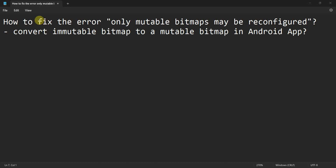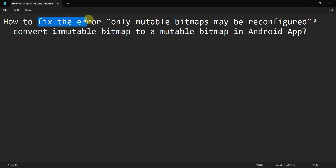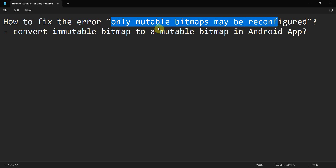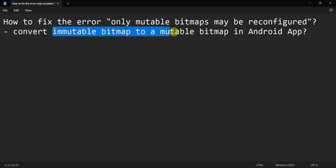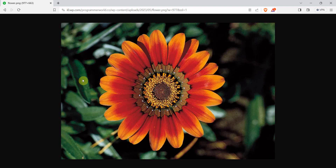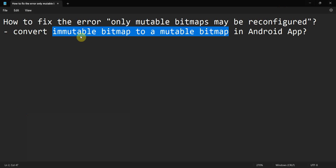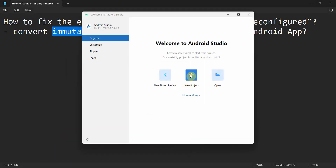Hey friends, welcome to my video. In this video we'll see how to fix the error 'only mutable bitmaps may be reconfigured' in your Android app. We'll convert an immutable bitmap to a mutable bitmap. I'll first create an immutable bitmap by accessing a URL from my website programmerworld.co, and then convert it into a mutable bitmap.